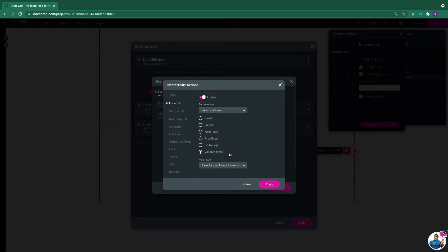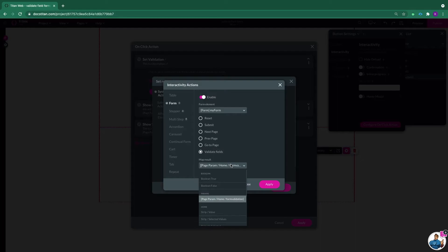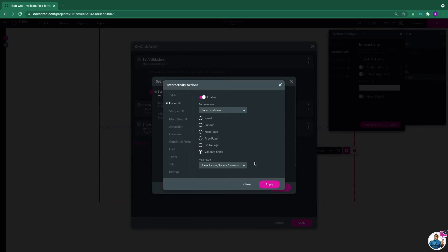And you also need to select validate fields. Now what you do is in your form you've got all your fields, and if something is not validated, it will send a value to the parameter. As you can see here, here's my parameter, my page parameter for validation. This is very important because this is the actual validation.